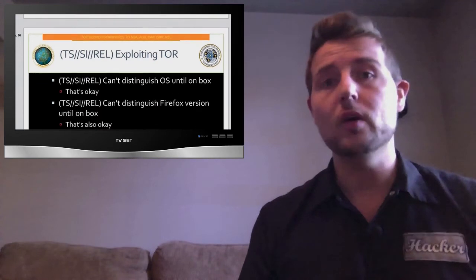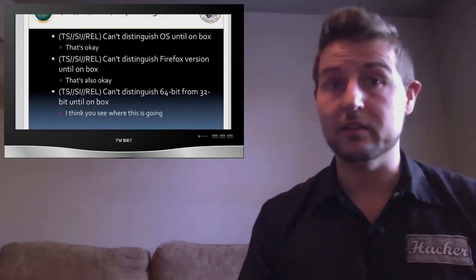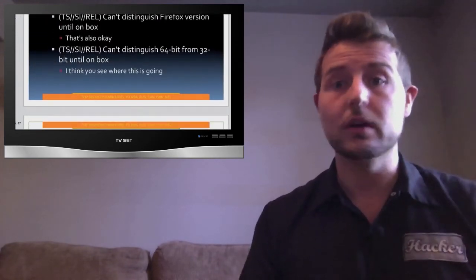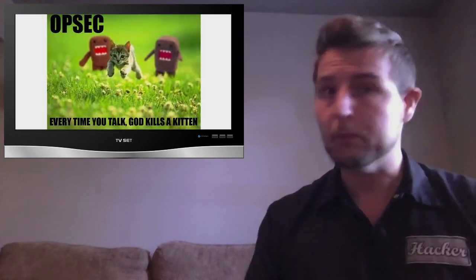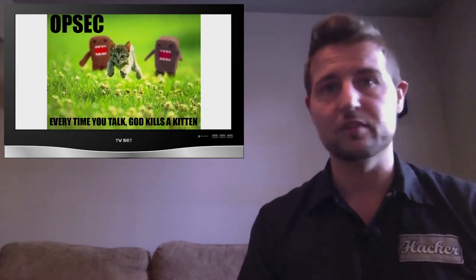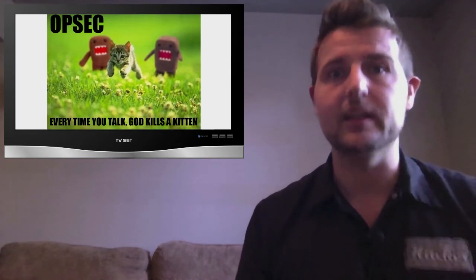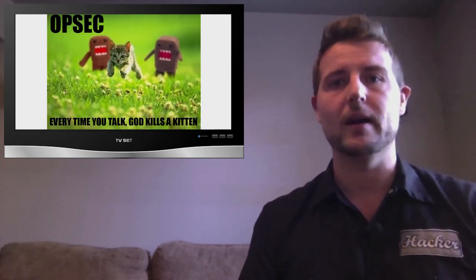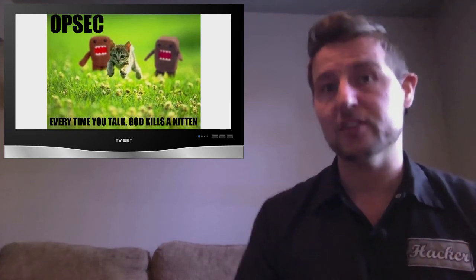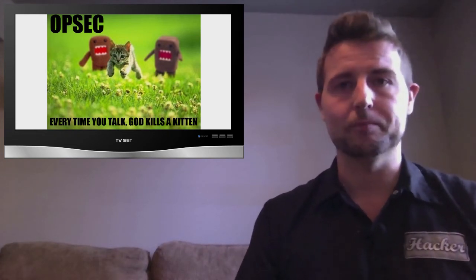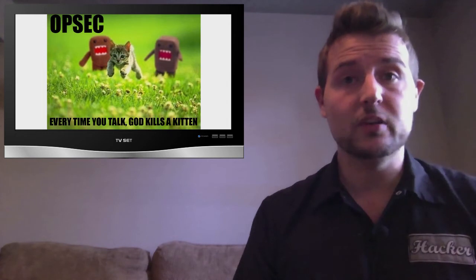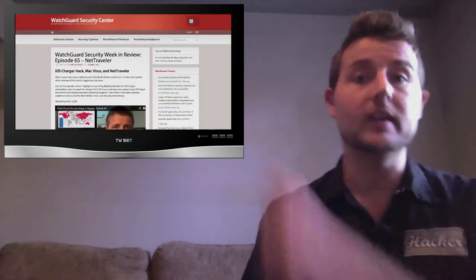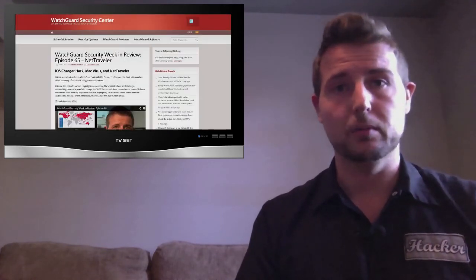If you share private data even while anonymized or you use unpatched software, you're still vulnerable. In any case it's a very interesting read. I'll post a link to it in the WatchGuard Security Center blog.